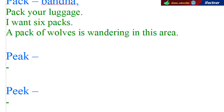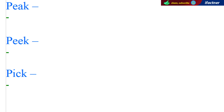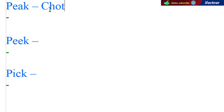Doston, hamare paas jo next word hai wo hai PEAK — P-E-A-K. Ab yeh jo PEAK hota hai, yeh hum choti ko kehte hain — pahad ki choti hoti hai, usko kaha jaata hai peak.